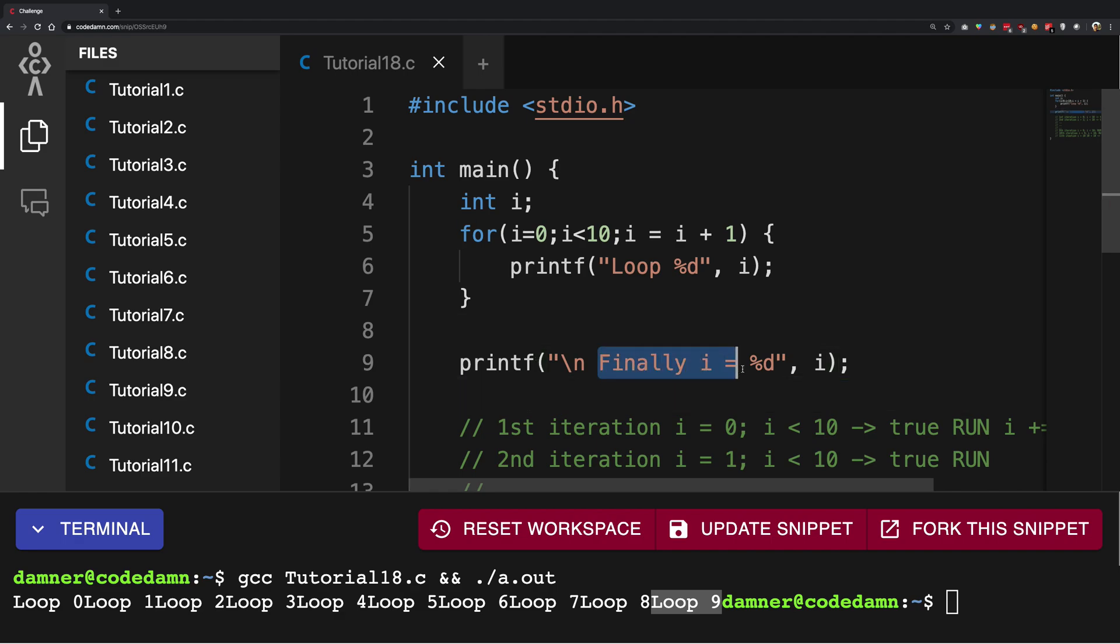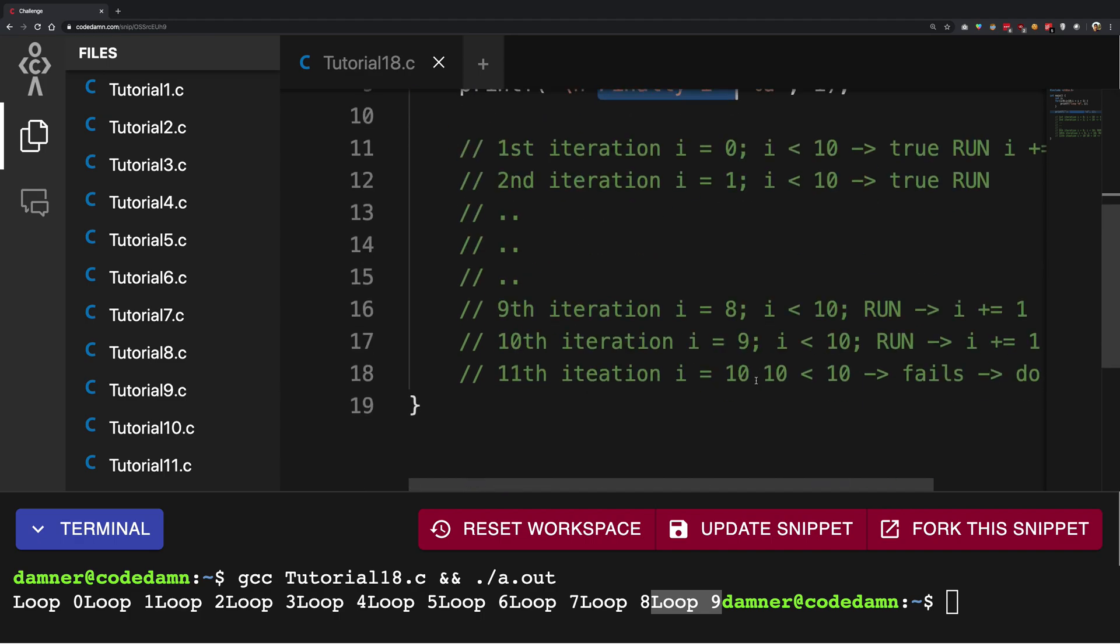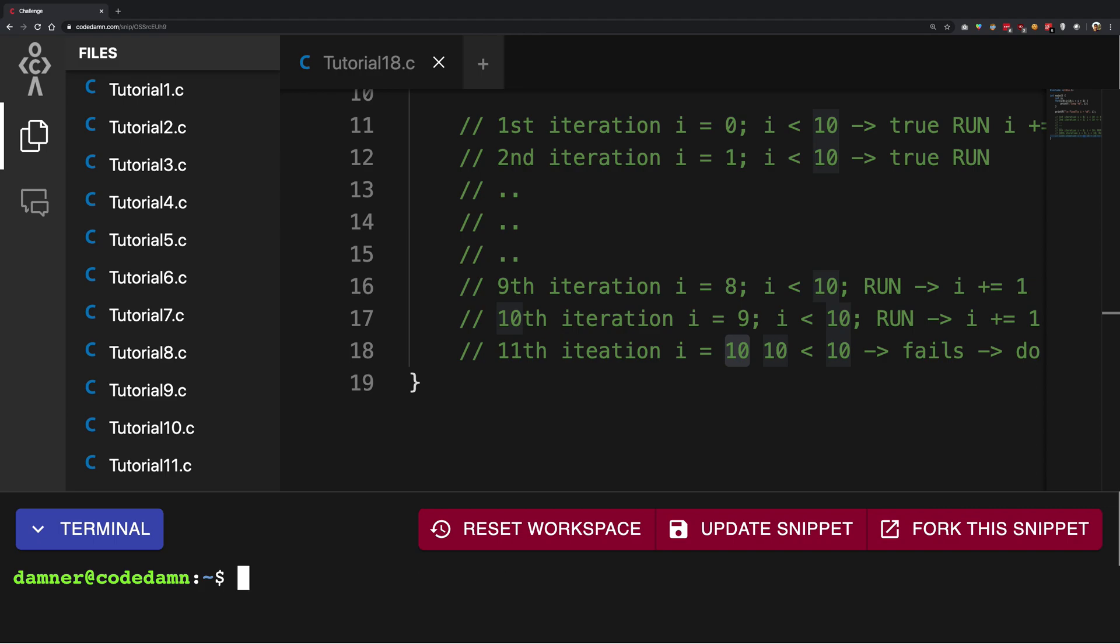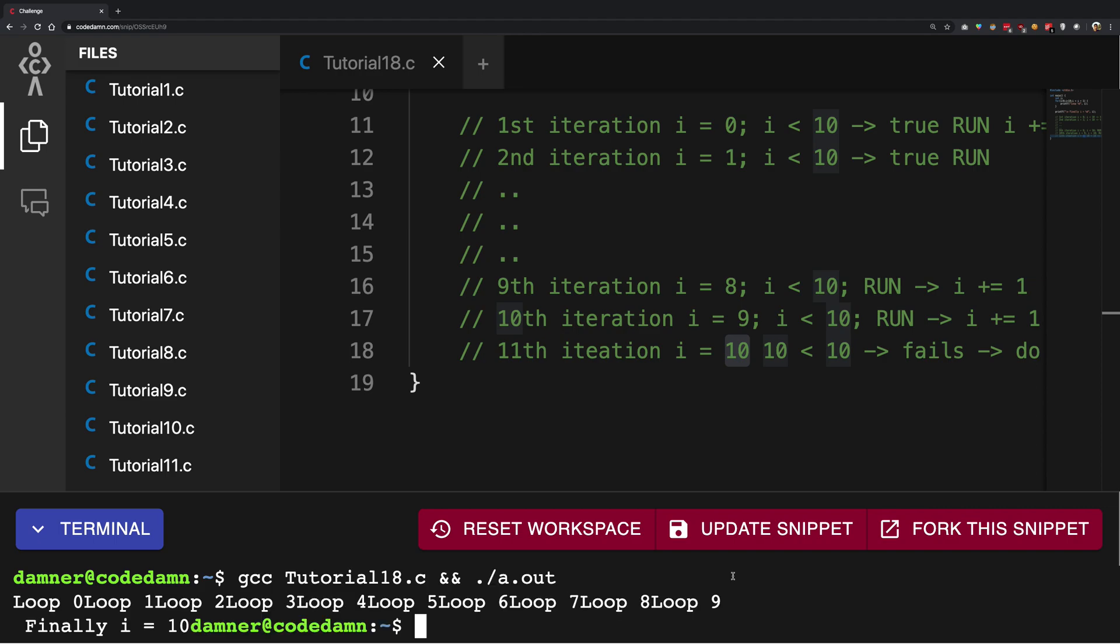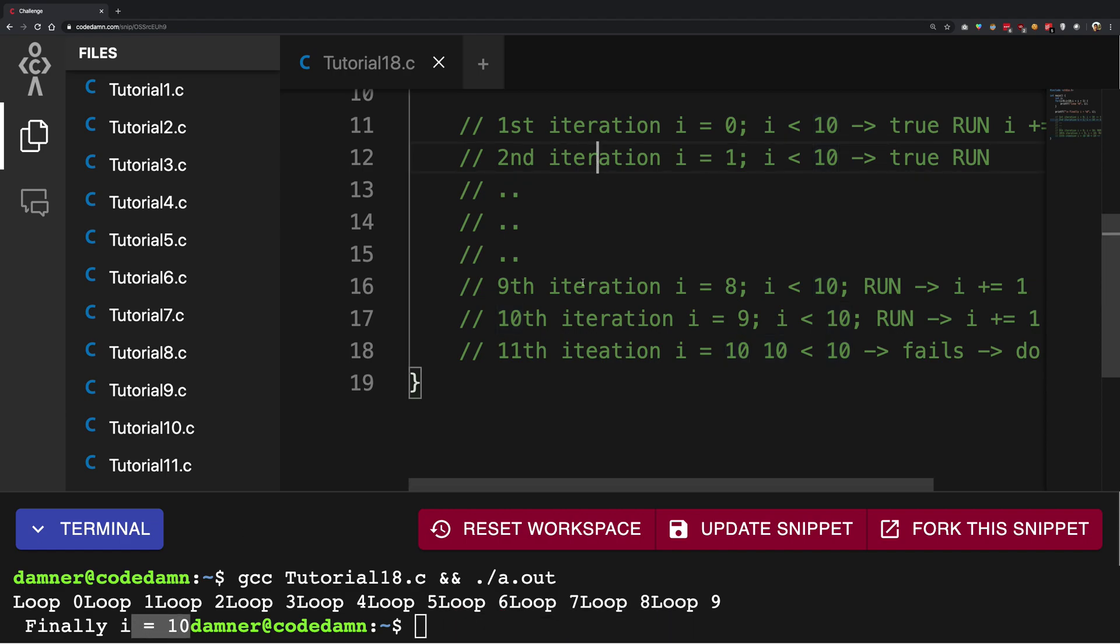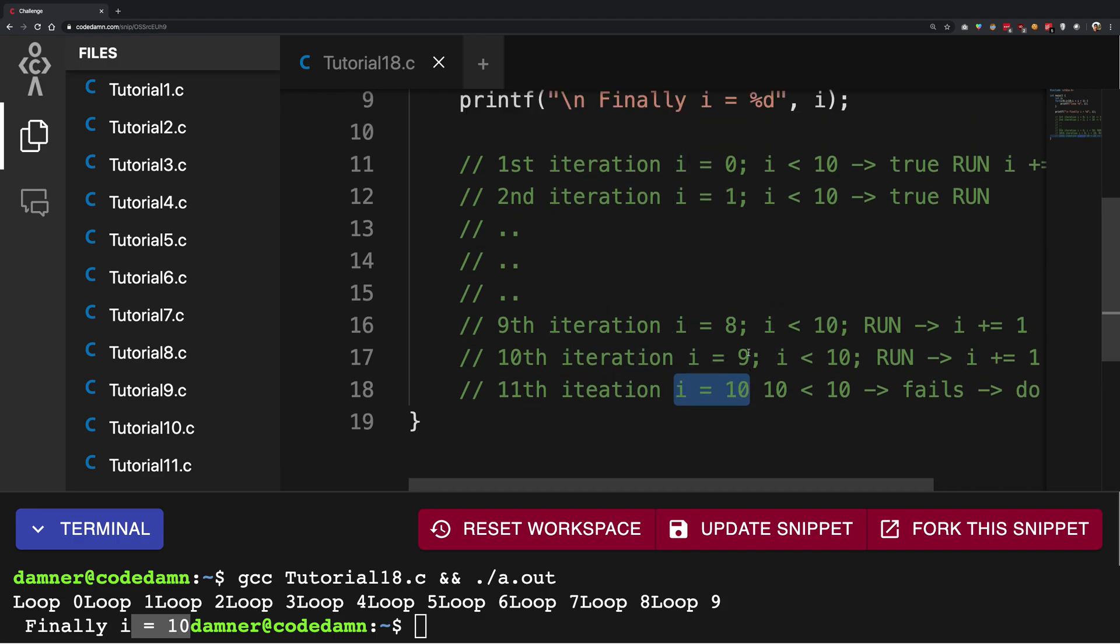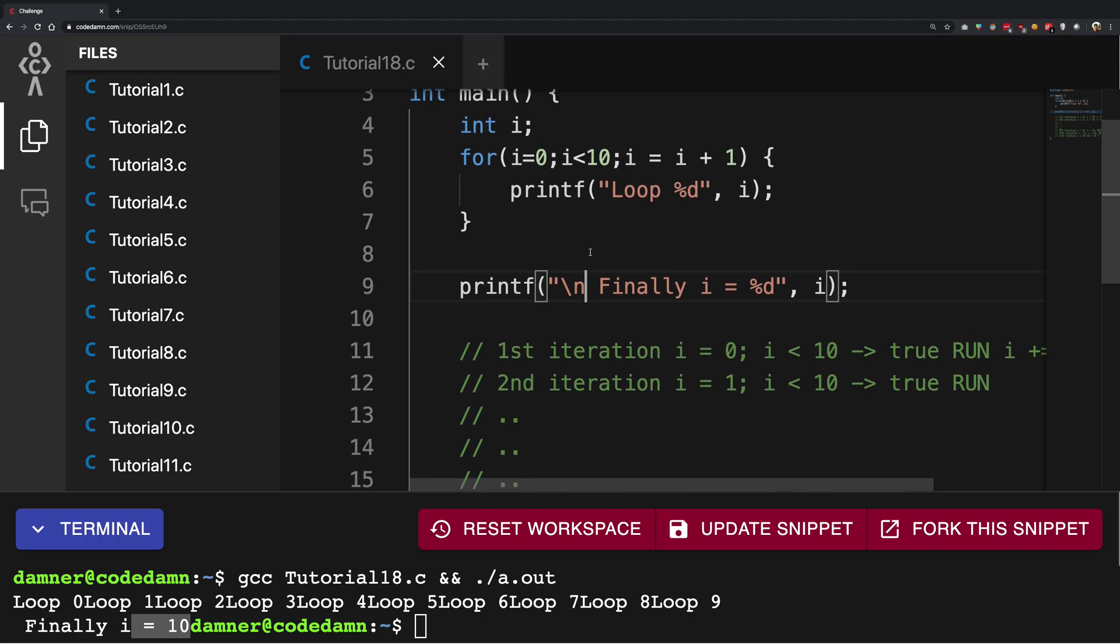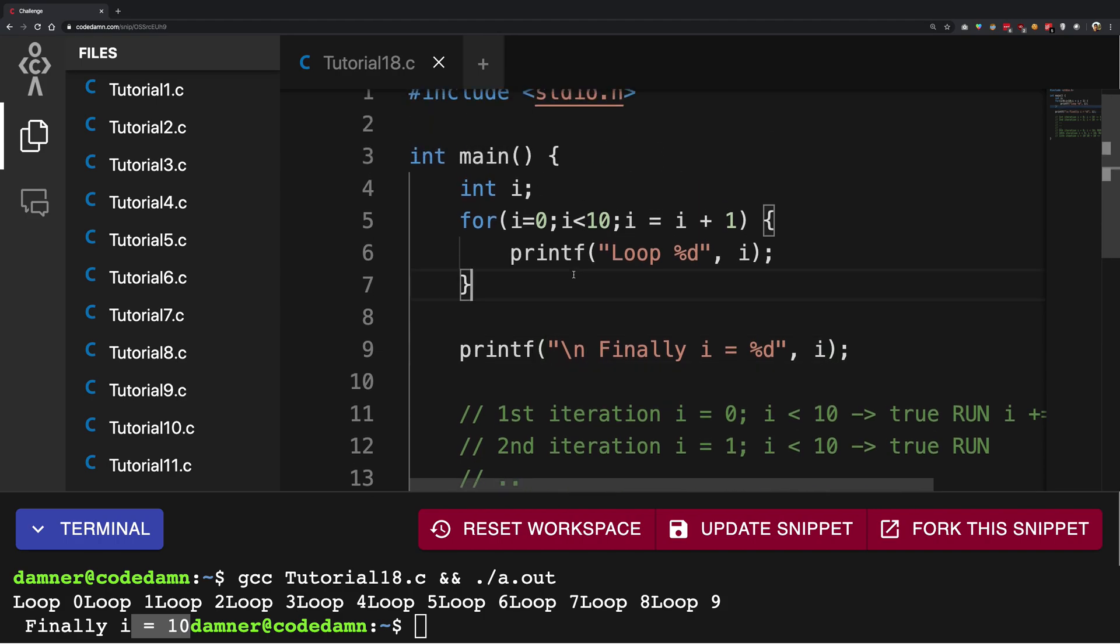Just give it a moment to think about what should be the output of this printf. Finally i equal to what should be the value? We just discussed that when i was 10 the loop exits, so it's pretty obvious that when you run this loop it should be 10. Why? Because at the 11th iteration when it comes out of the loop, i is in fact 10, and there's nothing happening after that so it remains 10.